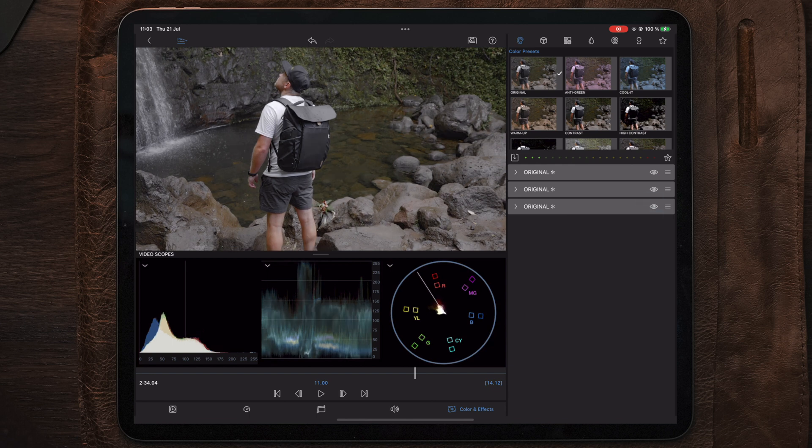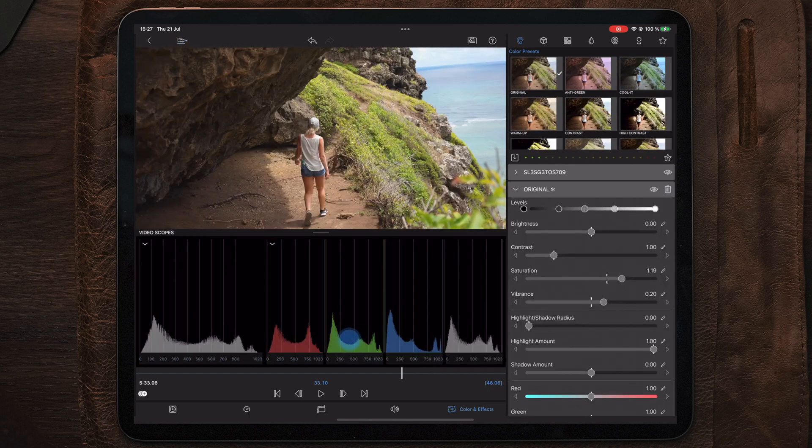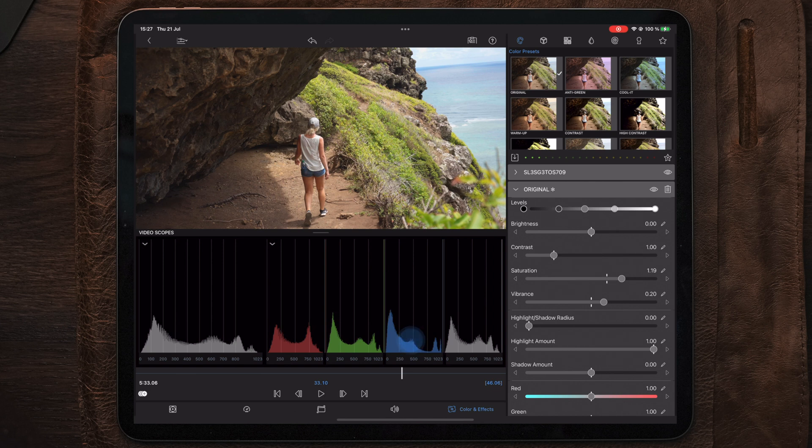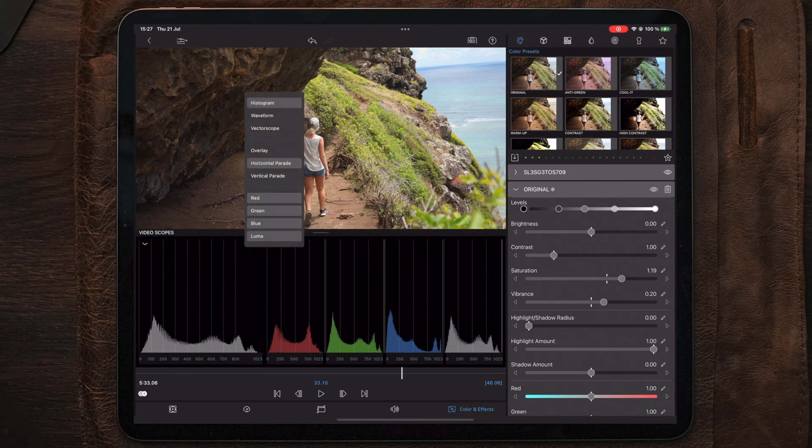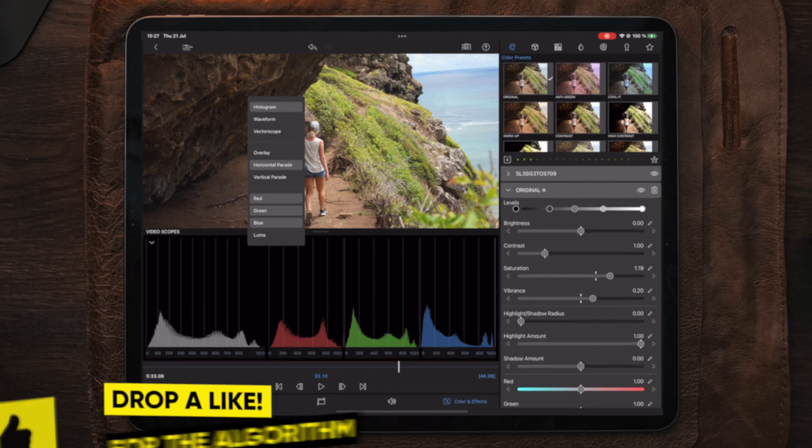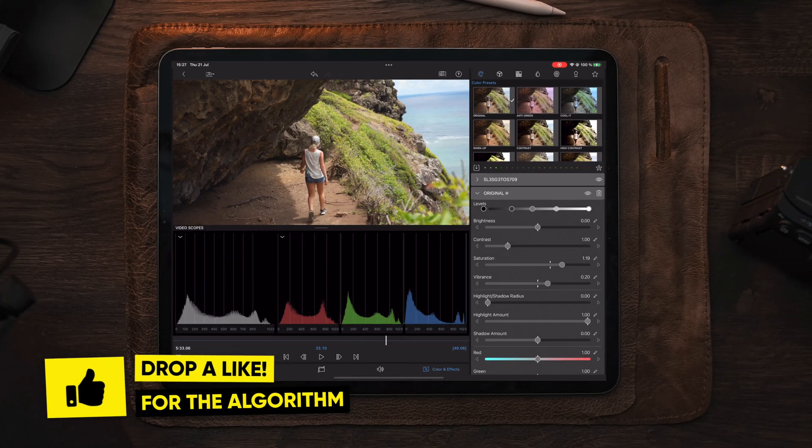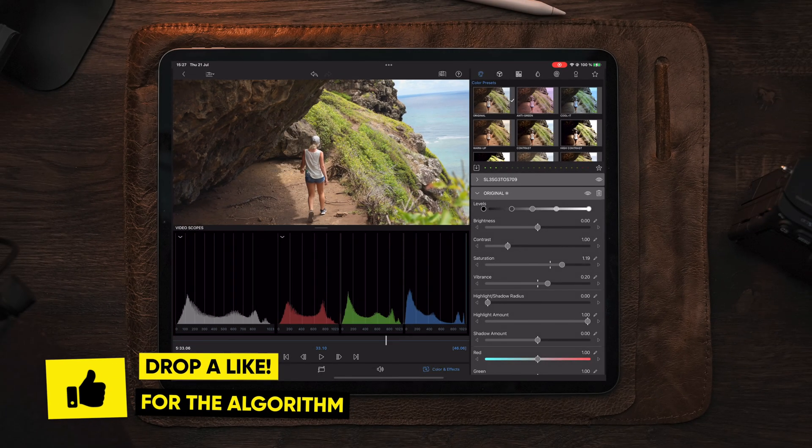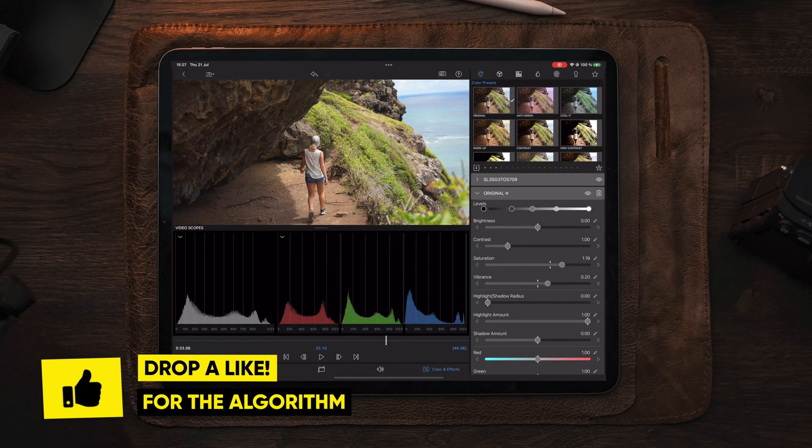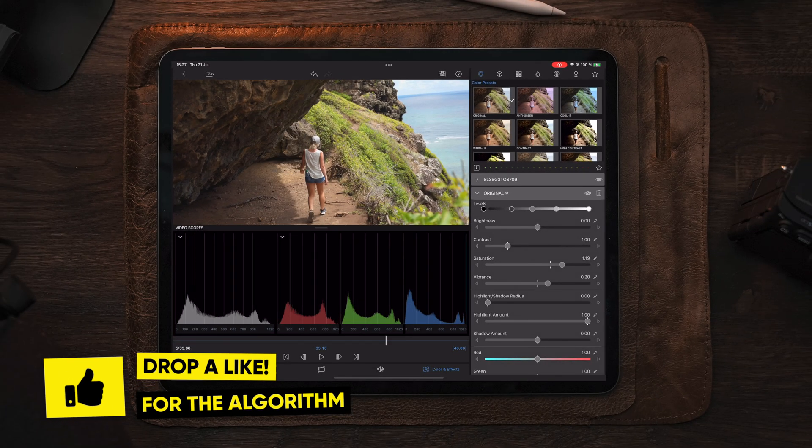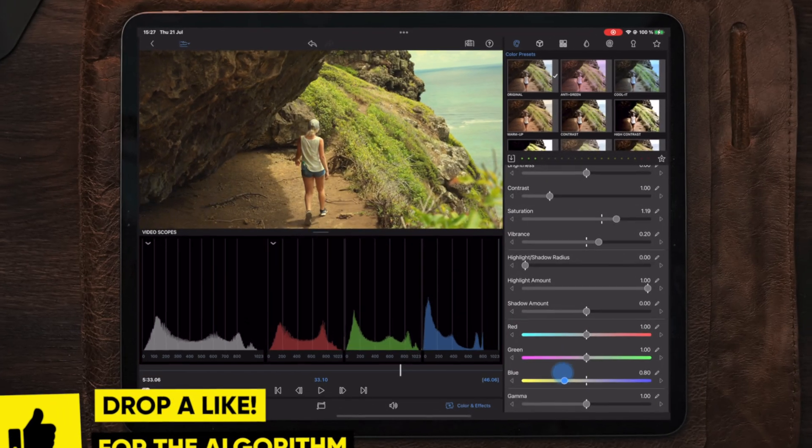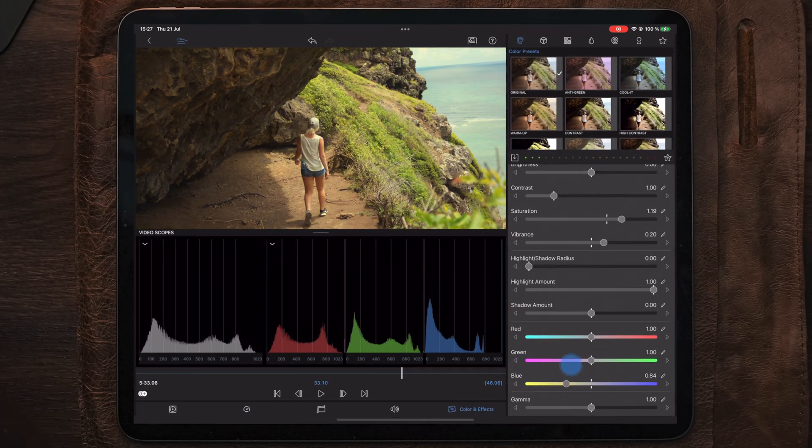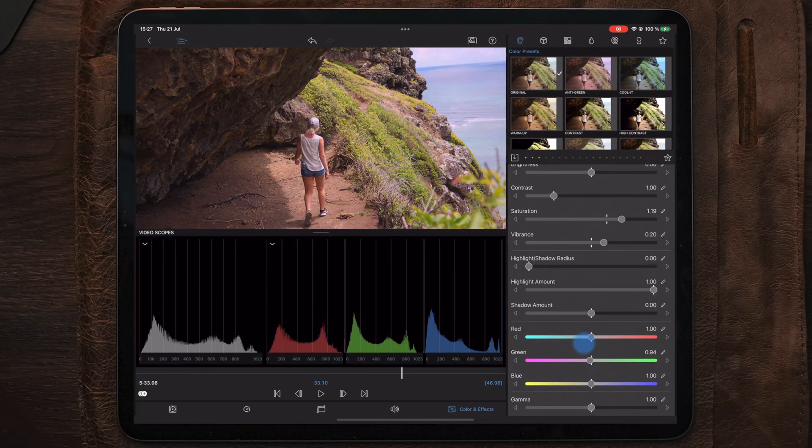It's also good to know that you can actually separate the different channels of the histogram and you can also have each separate channel available at once. By separating the channels you're allowed to see each of the three RGB panels that gives you a more accurate view over the different tones.